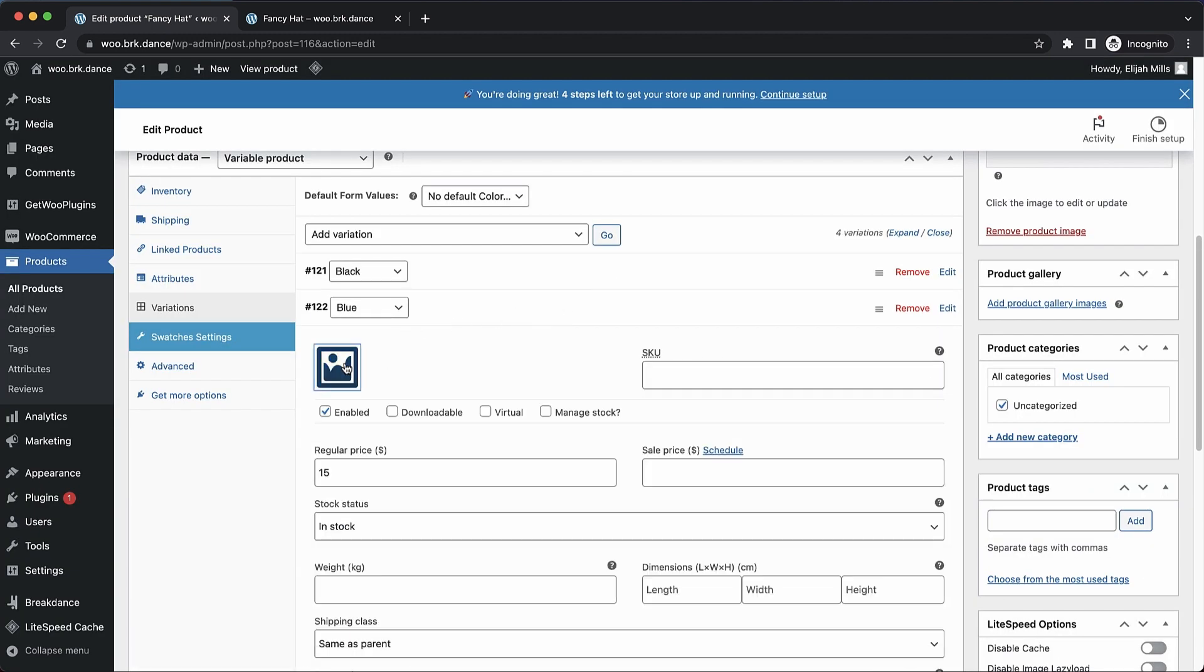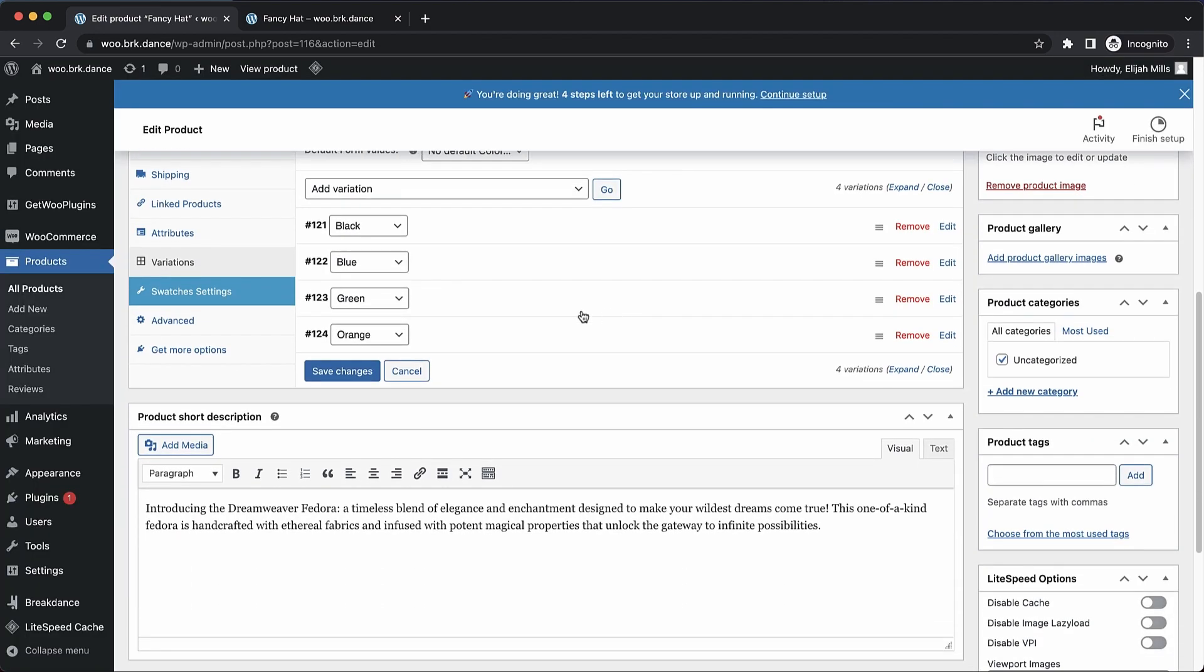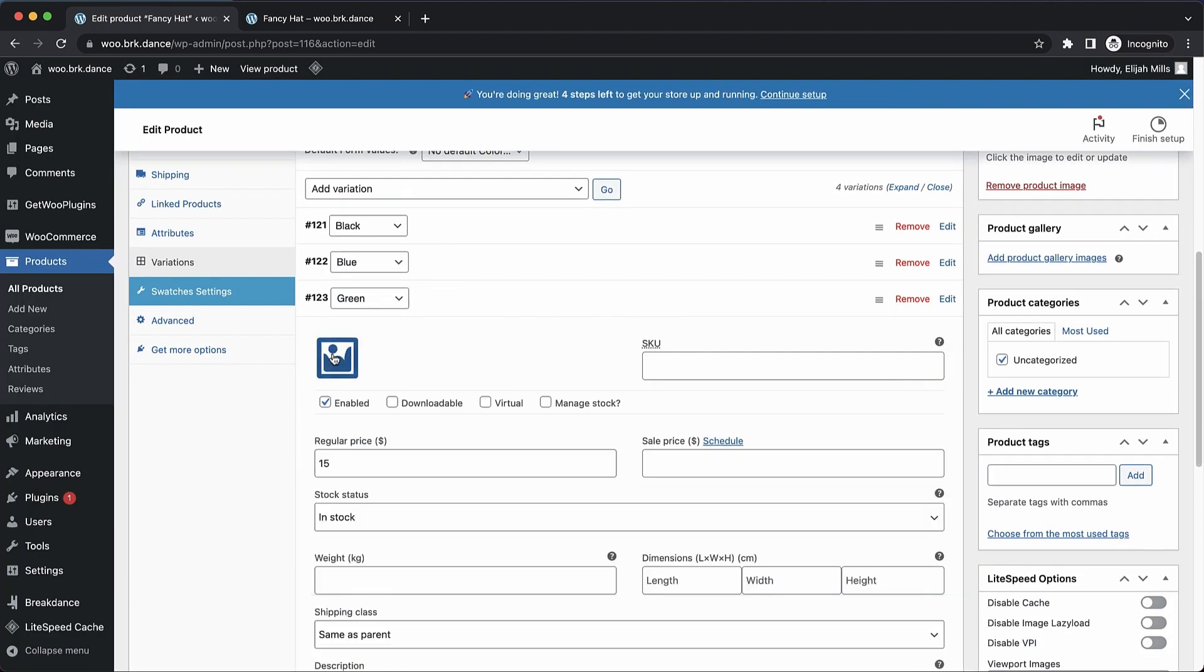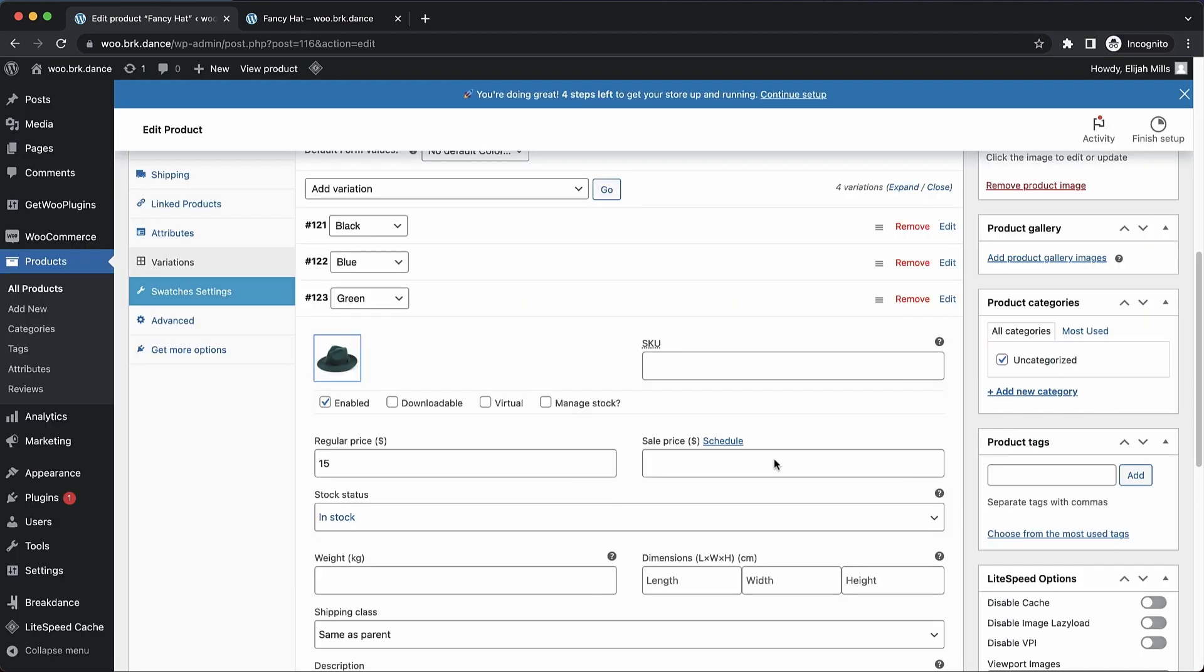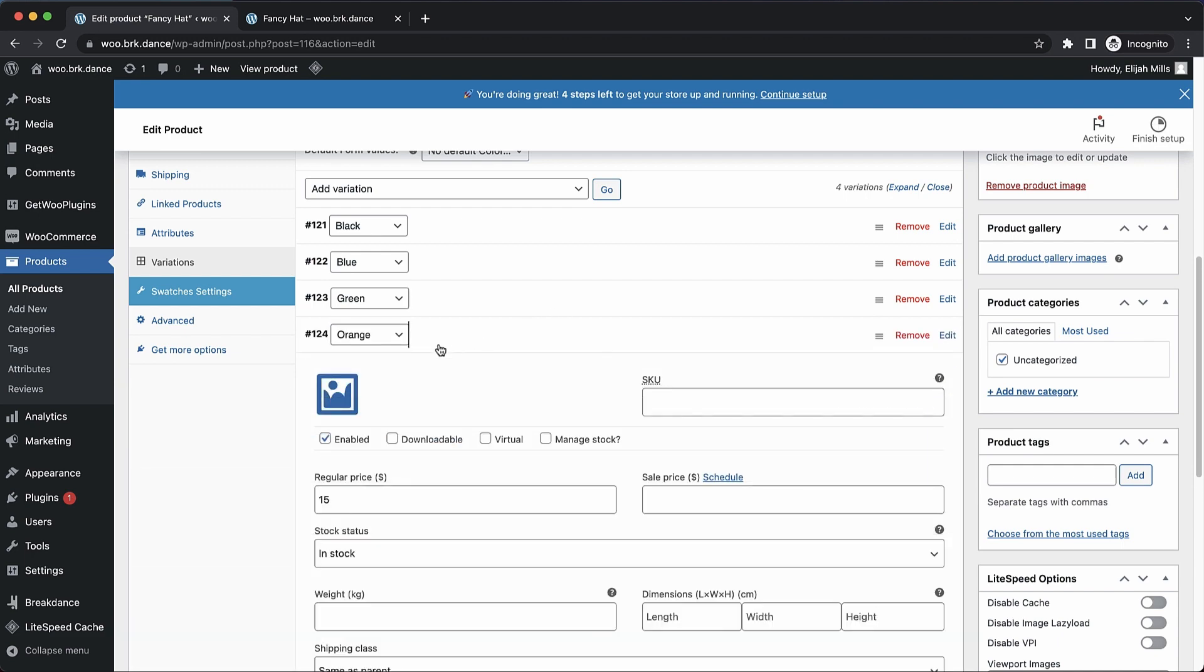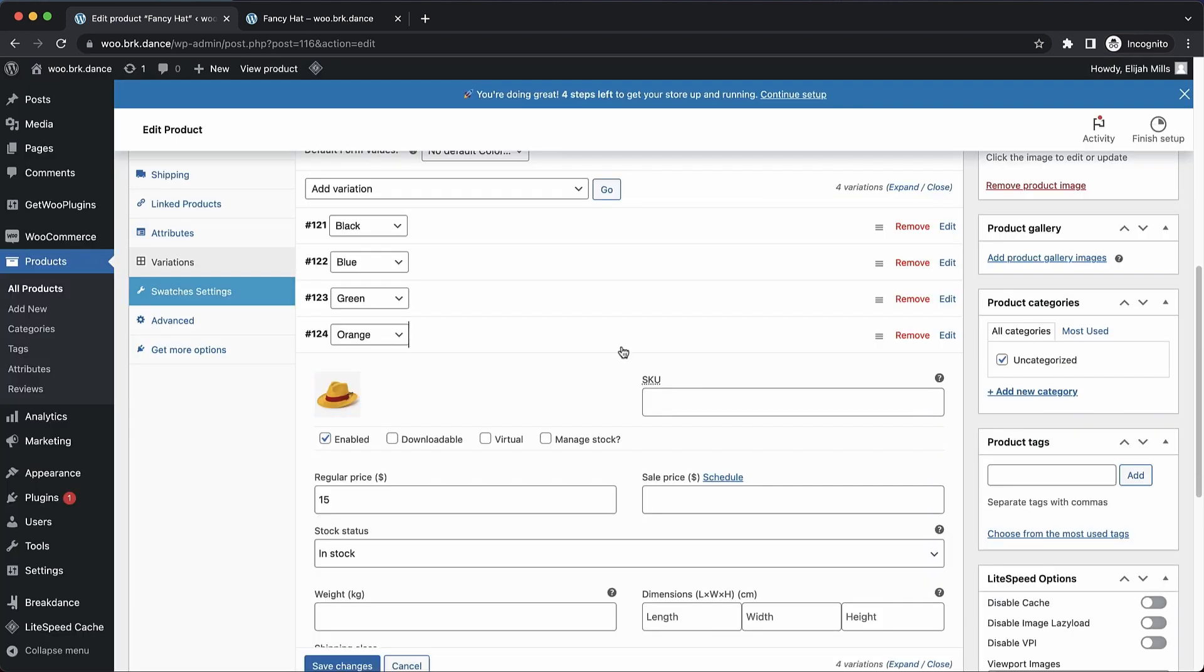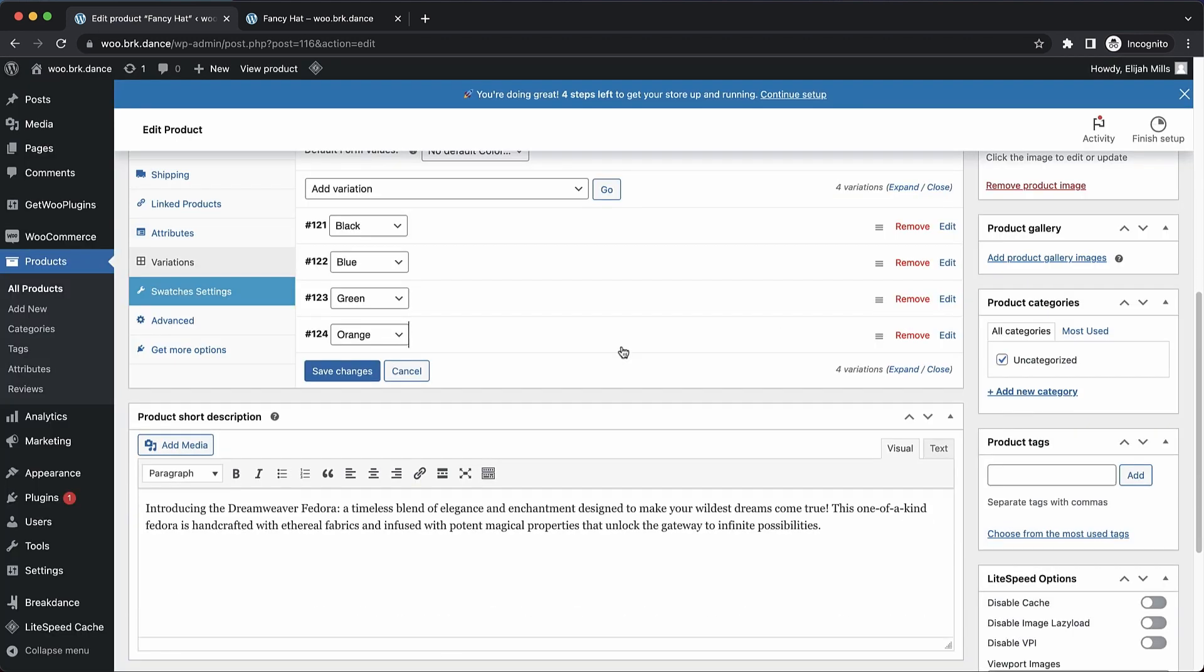This one's going to be blue. So we'll pick the blue hat. And then we have the green one here. And then finally, the orange one. Let's pick that. And now that's all set up.